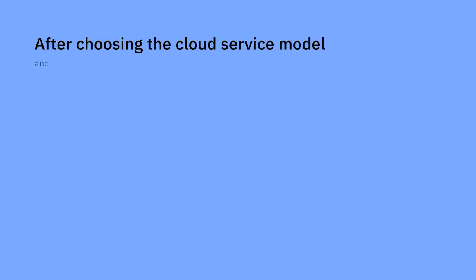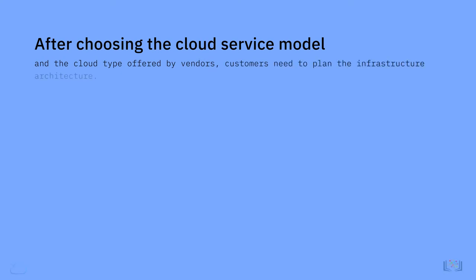After choosing the cloud service model and cloud type offered by vendors, customers need to plan the infrastructure architecture. The infrastructure layer is the foundation of the cloud.